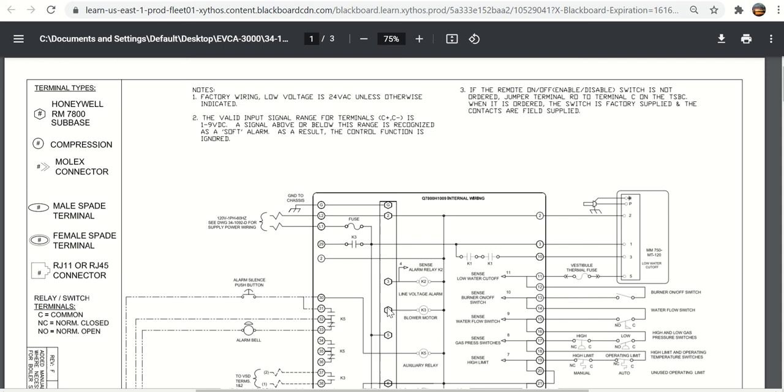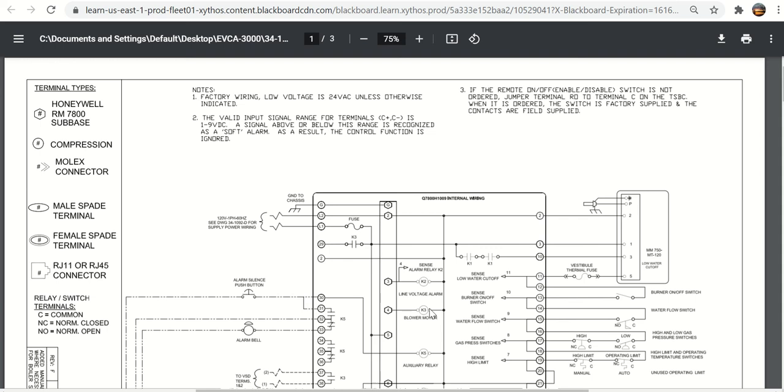Here is terminal number three, terminal number four. Terminal number three is the alarm relay. Anytime you have power on terminal number three is if the flame safeguard went into alarm. Terminal number four would be anytime that you want the blower to start.